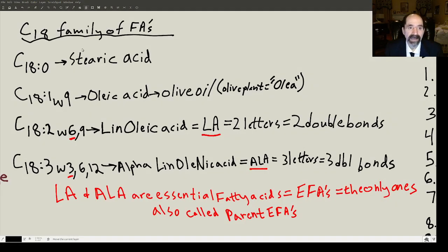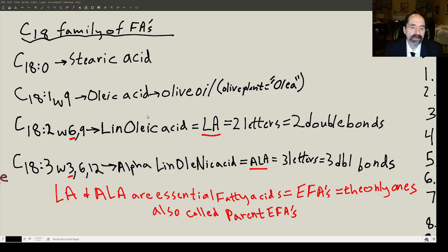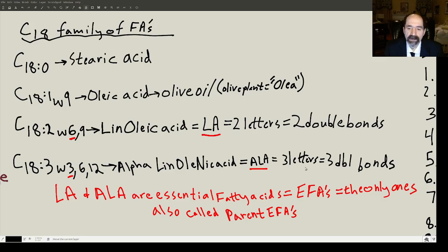Now we're going to talk about the C18 family of fatty acids. C18 with zero double bonds is called stearic acid. C18 with one double bond at the nine position is called oleic acid — that's the main component of olive oil. With two double bonds beginning at omega-6, that's called linoleic acid, abbreviated LA. Linoleic acid and alpha-linolenic acid are the two essential fatty acids. I remember LA has two letters reminding me of two double bonds. For alpha-linolenic acid (ALA), I remember three double bonds because ALA has three letters and 'all' has three letters. The more double bonds, the more vulnerable to lipid peroxidation.